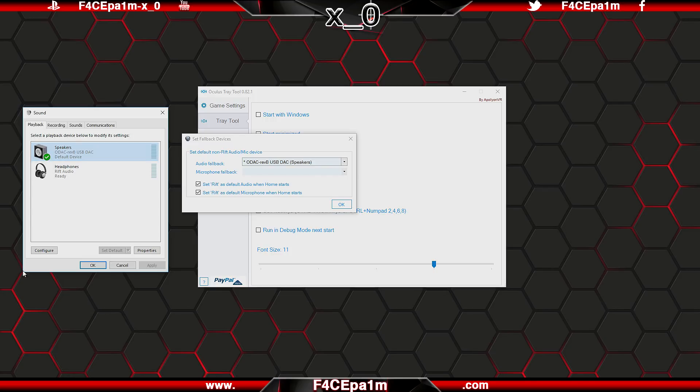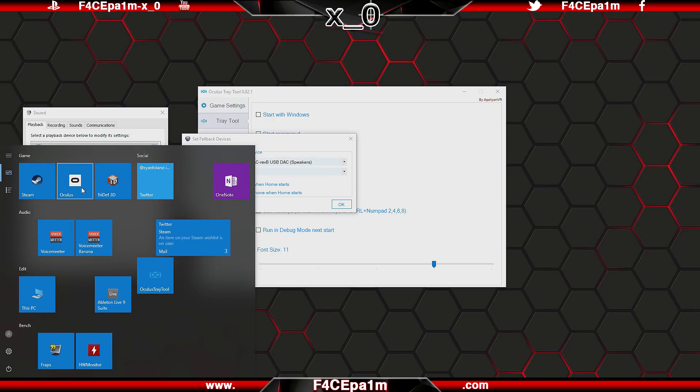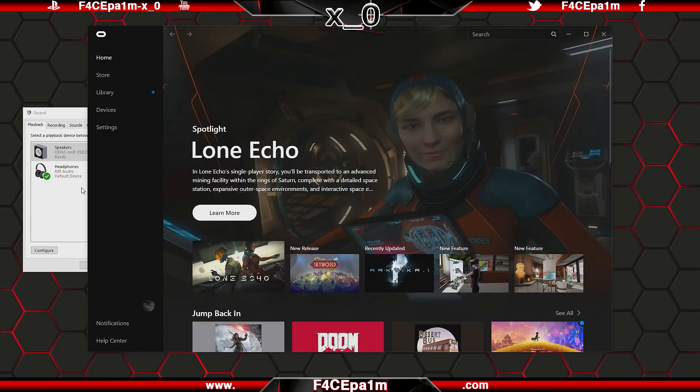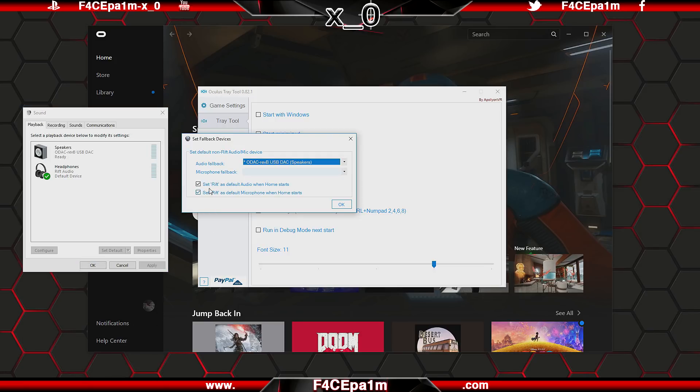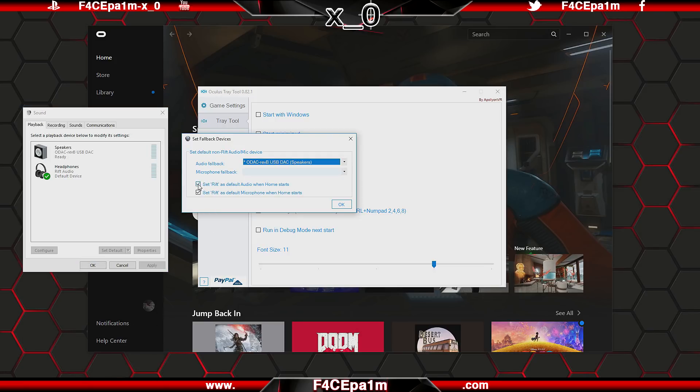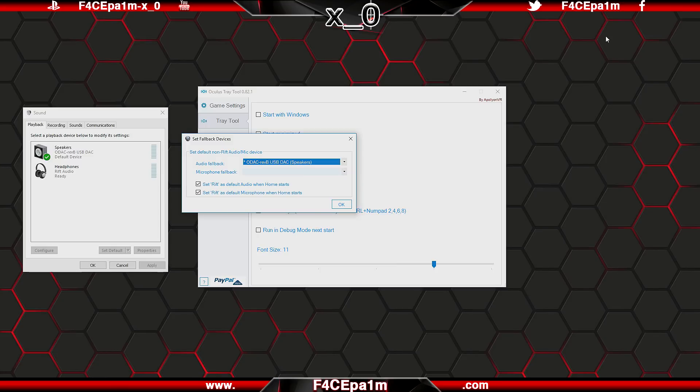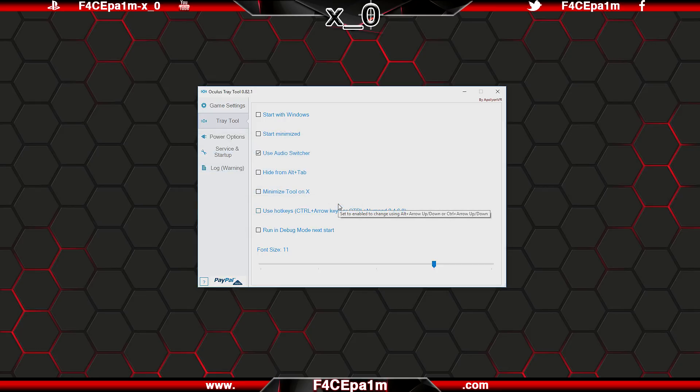Then if I open Oculus Home, the Oculus tray tool will automatically switch my sound to come out of my Rift's headphones instead, because I have this box ticked here, which sets the Rift's headphones as the default audio device when Oculus Home starts. And again, if I close Oculus Home, Windows will fall back to using my studio speakers again, and it's the same deal with the mic options.